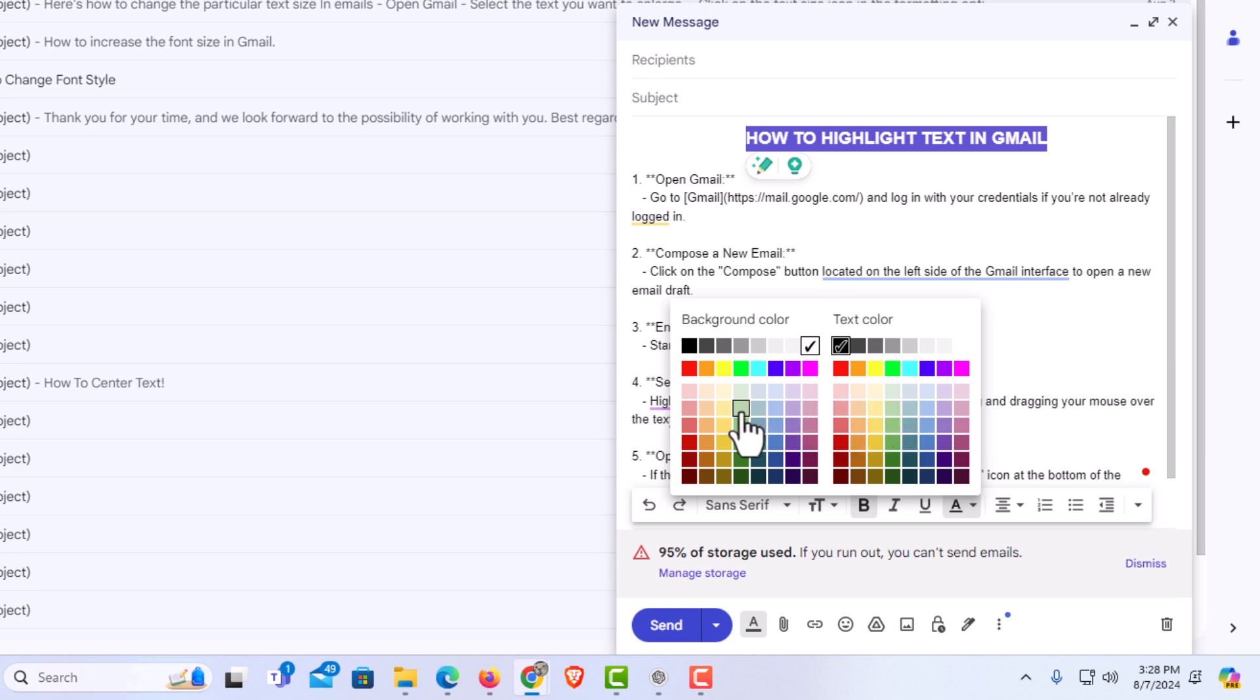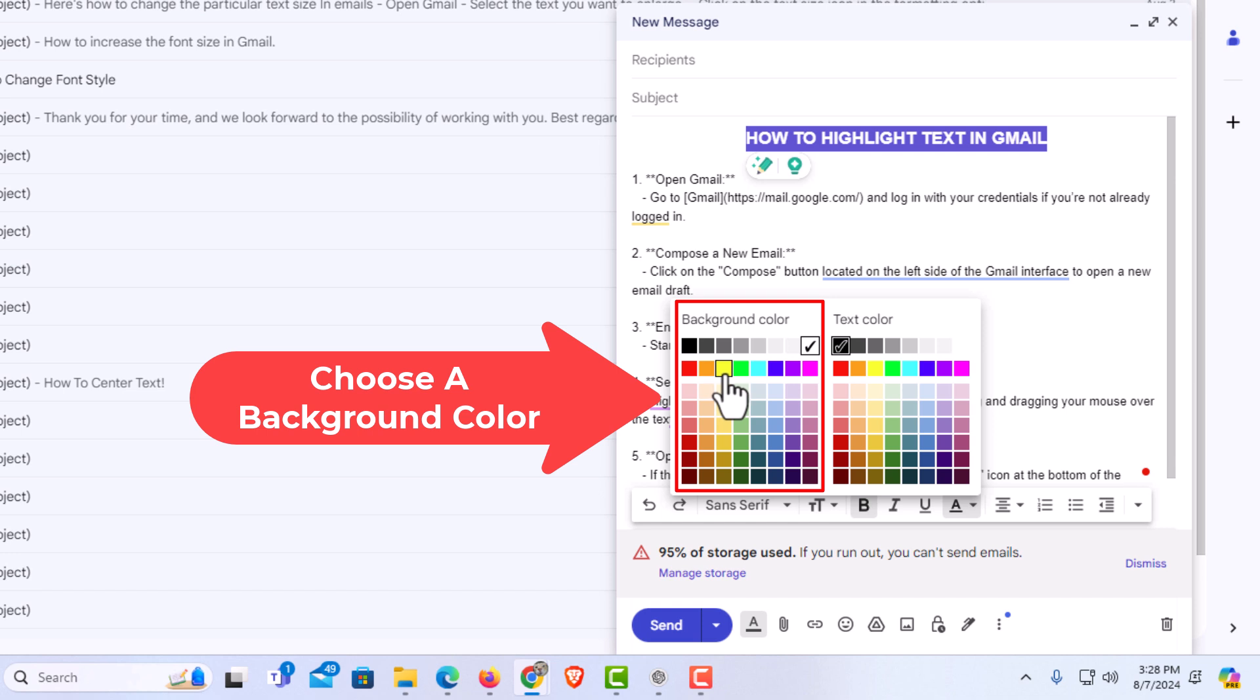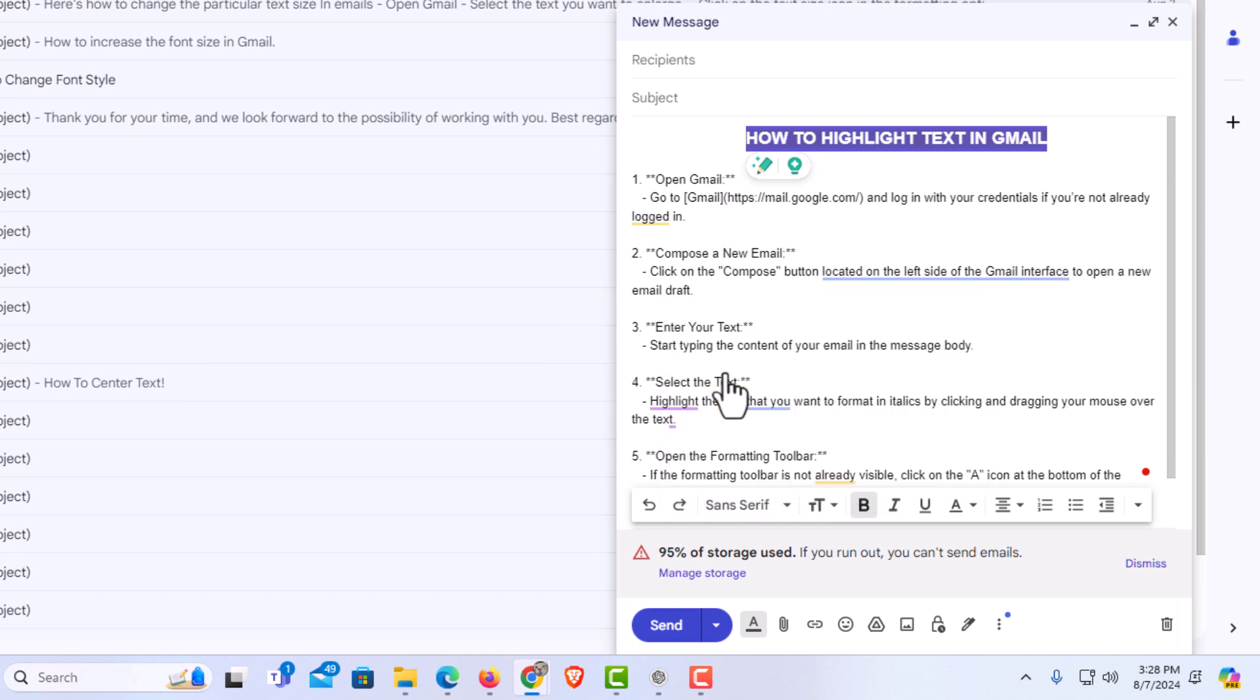Say I'm going to change my background color to yellow. I'm going to click on yellow. I still have my text selected there.